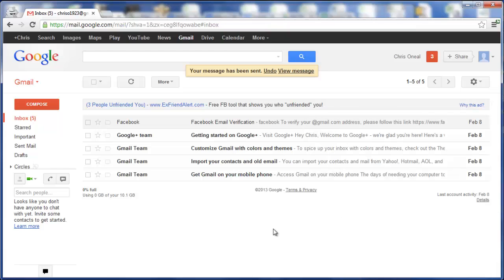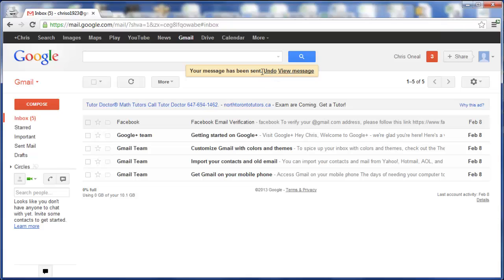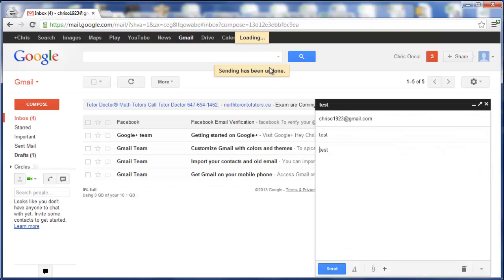Click Send. You'll see up here your message has been sent. You can either view it, or if you know right away you made a mistake, just click Undo. Sending has been undone. It goes back to the original email, where you can now edit it, put in whatever you need, and send the correct one again.